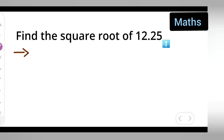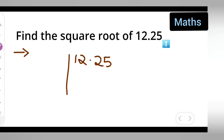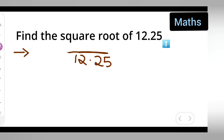I'll write down 12.25 over here. We are going to use the long division method to solve the square root of this.